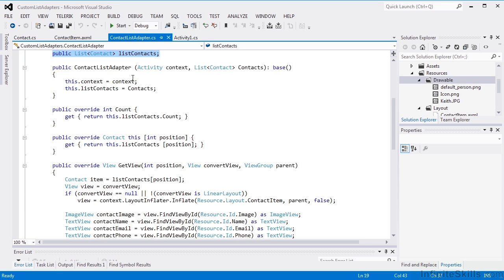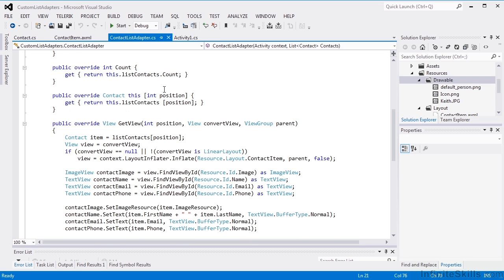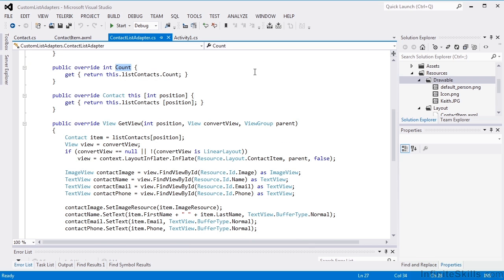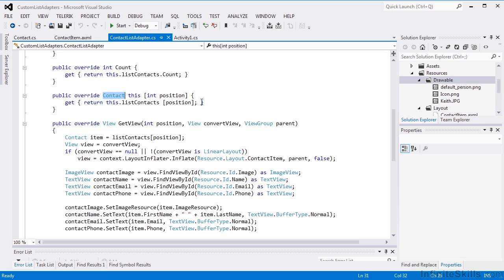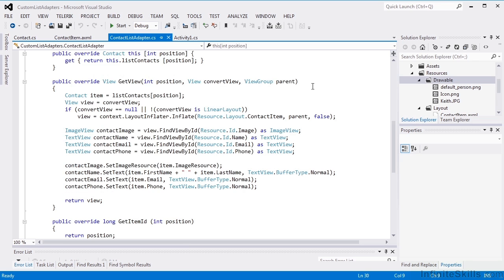Here's our constructor passing in the context and the list of contacts. There are some required overrides. The list count being the first, and that's just simply the count of the number of members in our list. And the this method with an index, and that's just going to return the contact object at the prescribed position. So we'll pull that out of our list of contacts as well.